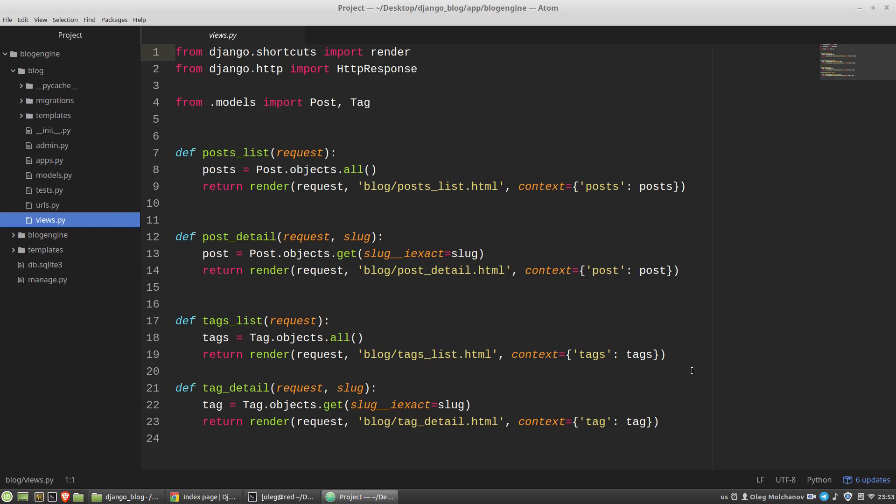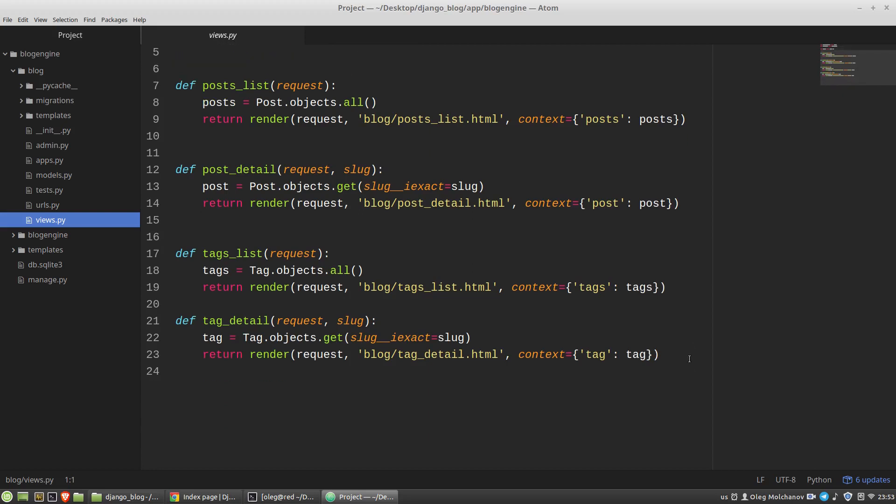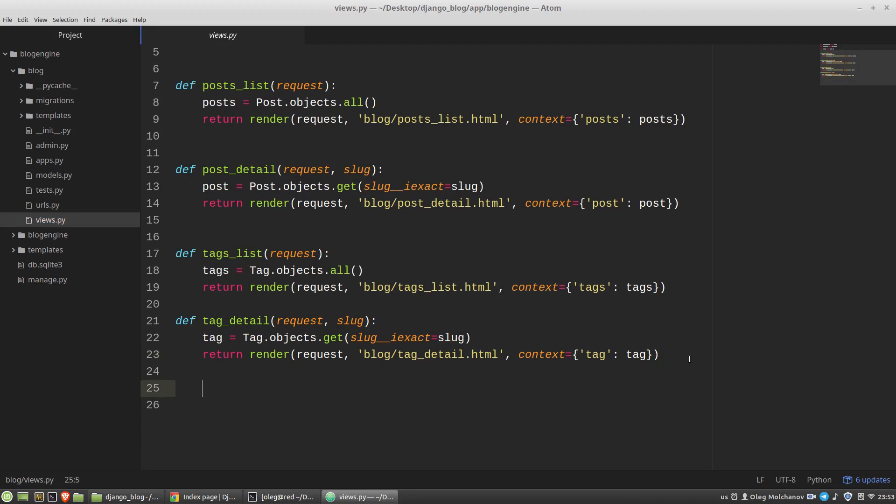And we can do something like this: if request.method equals to POST, then do something.